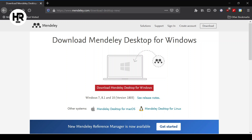Mendeley is a citation reference manager that you can get for free from www.mendeley.com. When you visit the website you can see a button to download Mendeley Desktop for Windows. If you use another system like Apple macOS or Linux, you can also download it — it is compatible with most operating systems. Once you download the Mendeley desktop for your computer, you're ready to proceed.